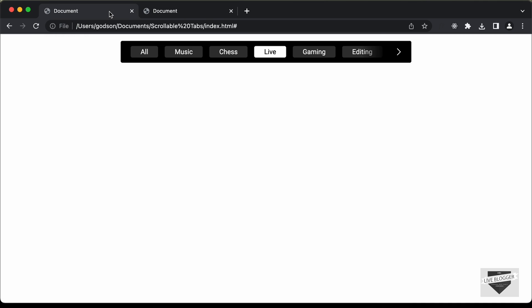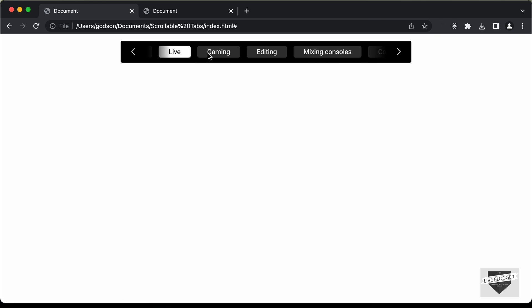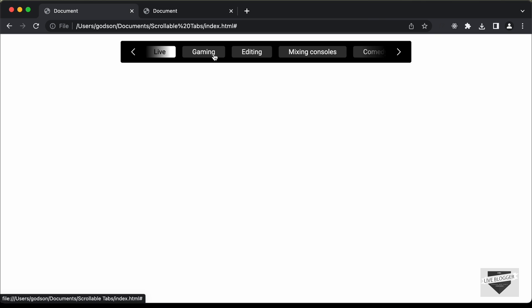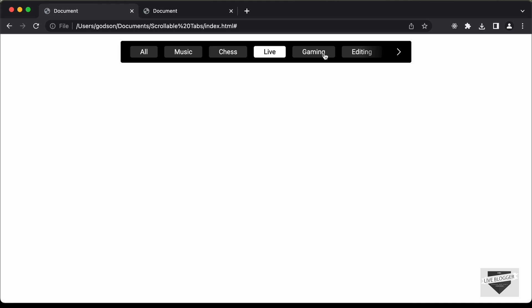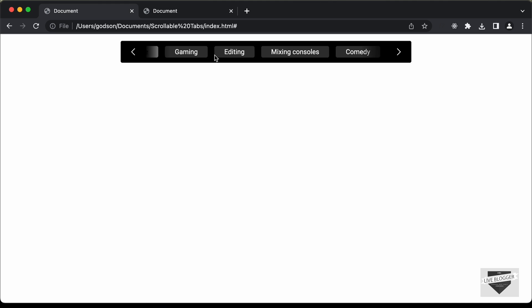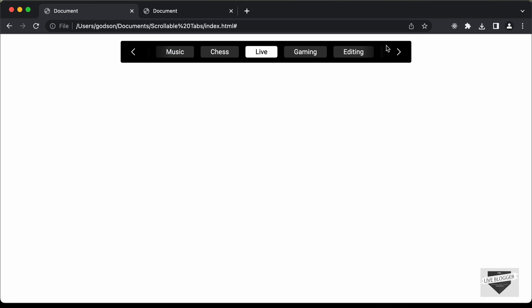If I go to the original design and drag to the left, we are able to scroll to the left, and if I drag to the right, we are able to scroll to the right. So we need to add this drag functionality to this slider — that's what we're going to do in this video. Let's get started.